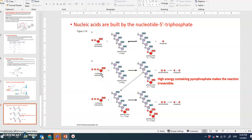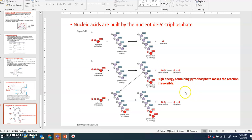Nucleotides come in as nucleotide 5'-triphosphates (three phosphates) and are added to the 3' end of the growing nucleic acid chain. Only the AMP portion is added, and a pyrophosphate (two phosphates) is released. The high energy contained in pyrophosphate makes this reaction irreversible — it cannot go the other way around.